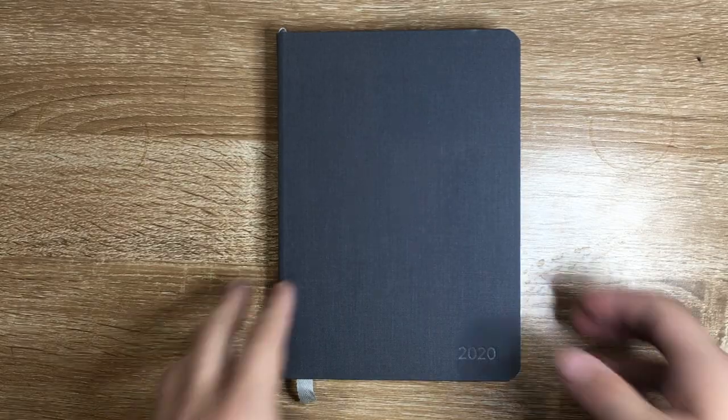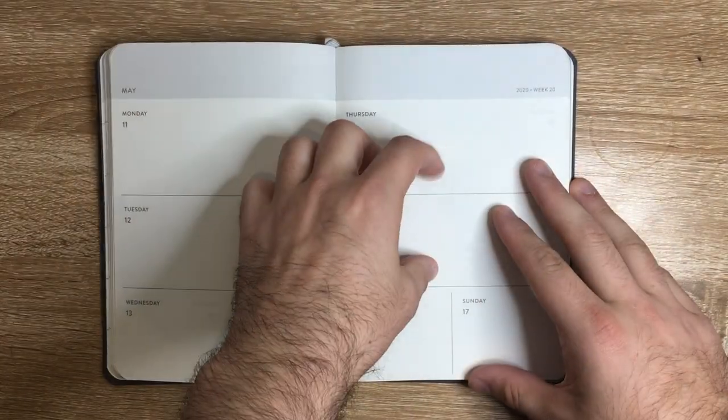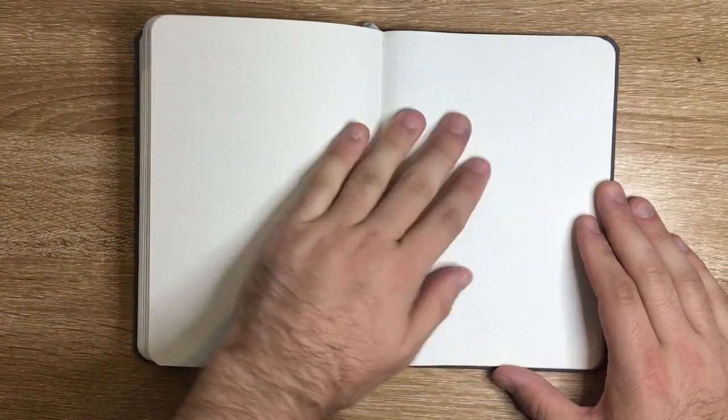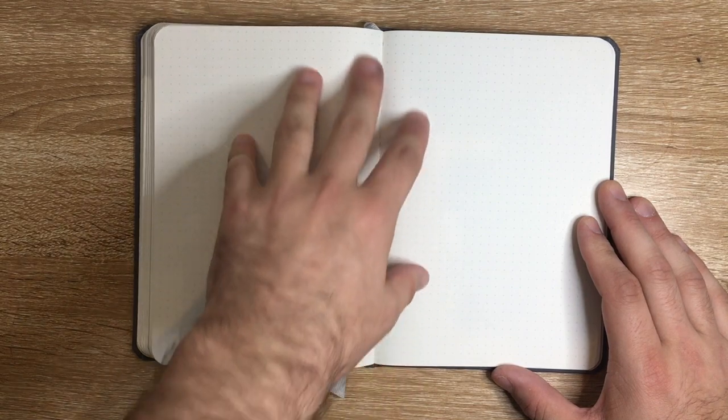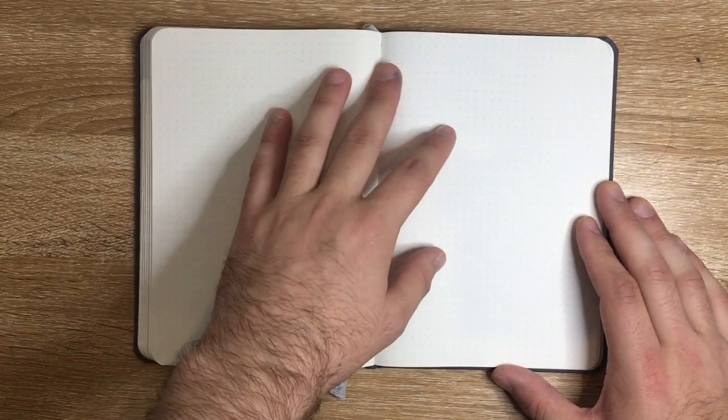There is less room on the page. Baron Fig do make a bigger notebook but they don't make the planner in that size. Another con for some people is the paper. I really like Baron Fig paper, some people don't like the tooth of the paper, the slight texture. It's not super smooth like Rhodia or Clairefontaine.